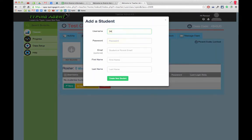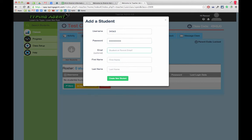The username needs to be an ID number. The password you can get from Infinite Campus. The email...